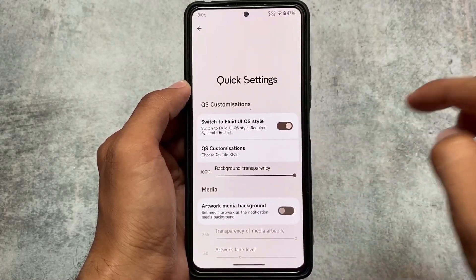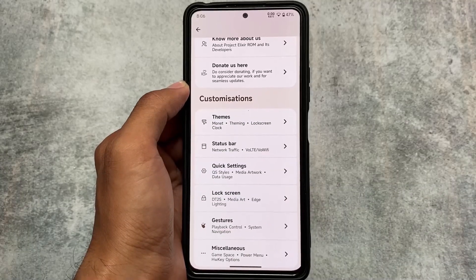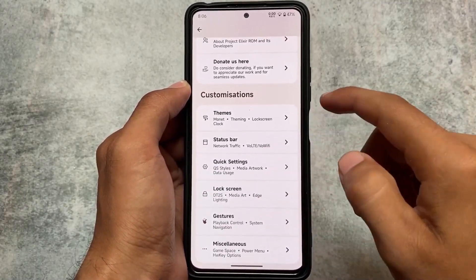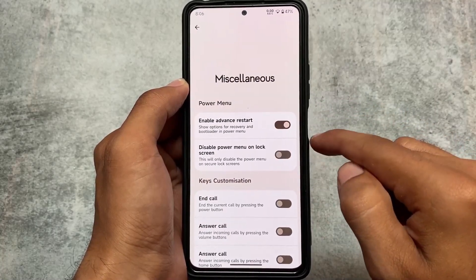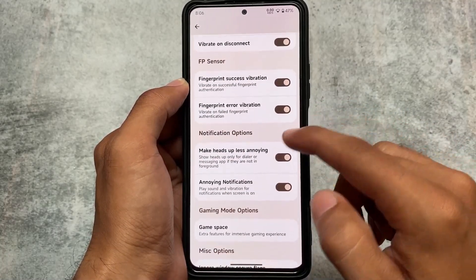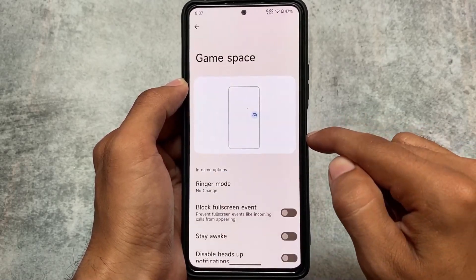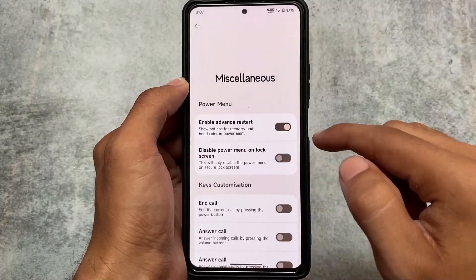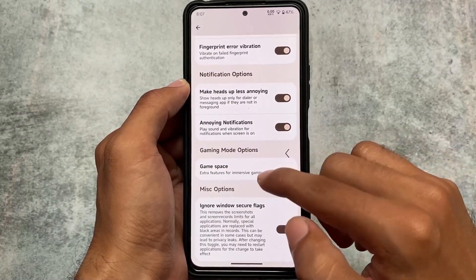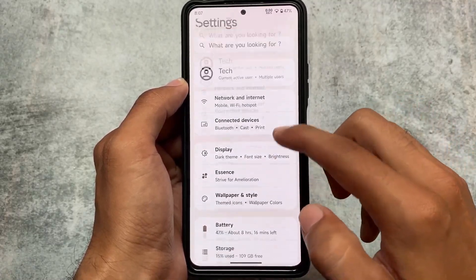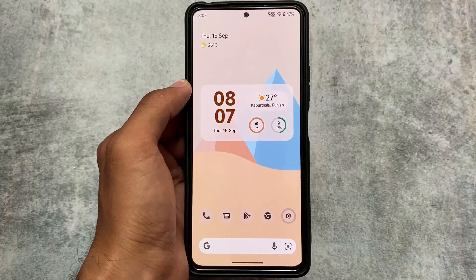Other options like data usage, call strength, etc. are already present. Moving on to the miscellaneous options: advanced restart, heads up, less annoying in-call vibration options, ignore windows secure flag, and game space. These are the things included in this update. If you like this video, don't forget to like and share it. If you're new here, don't forget to subscribe to the channel — see you in the next video.